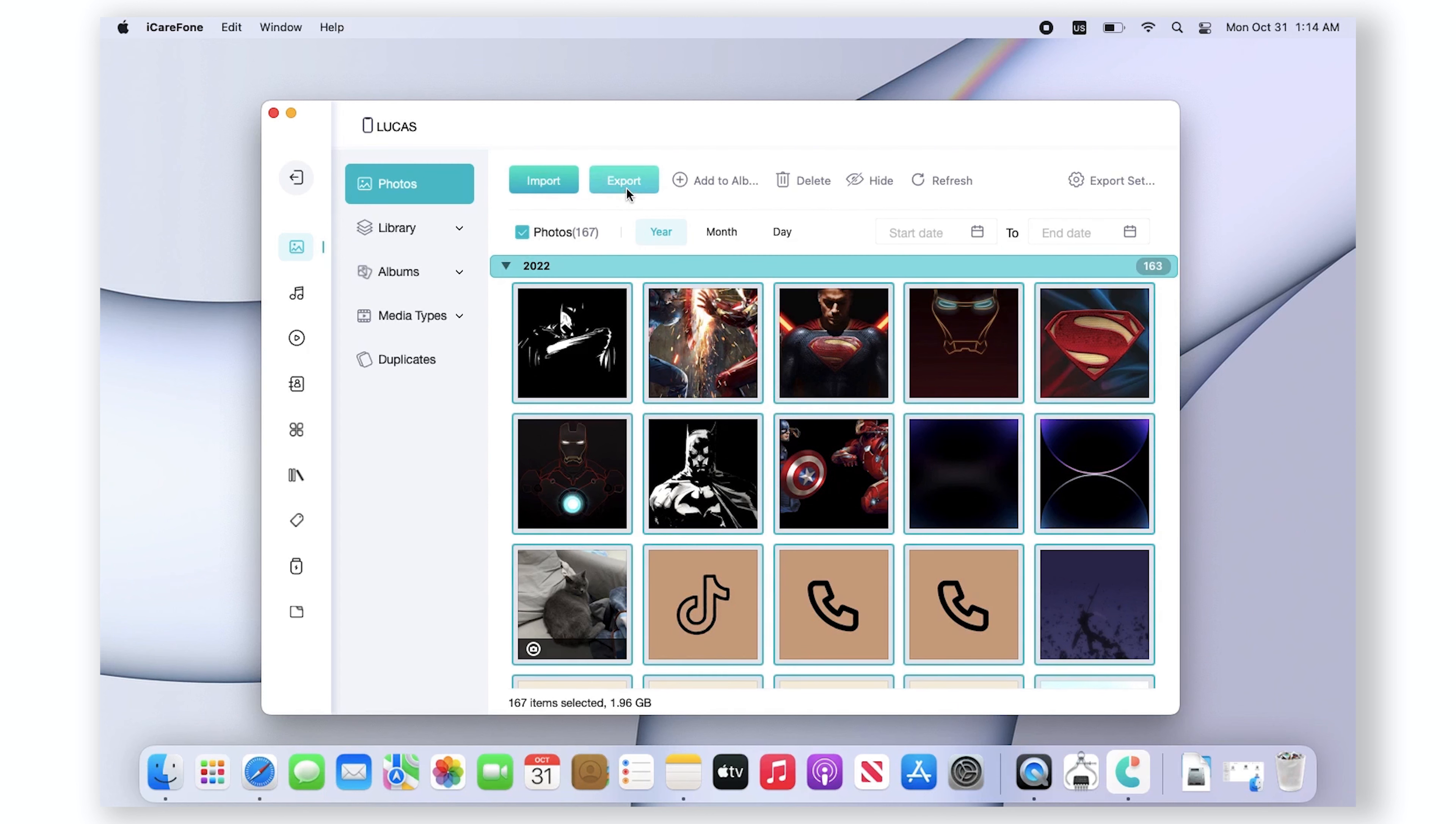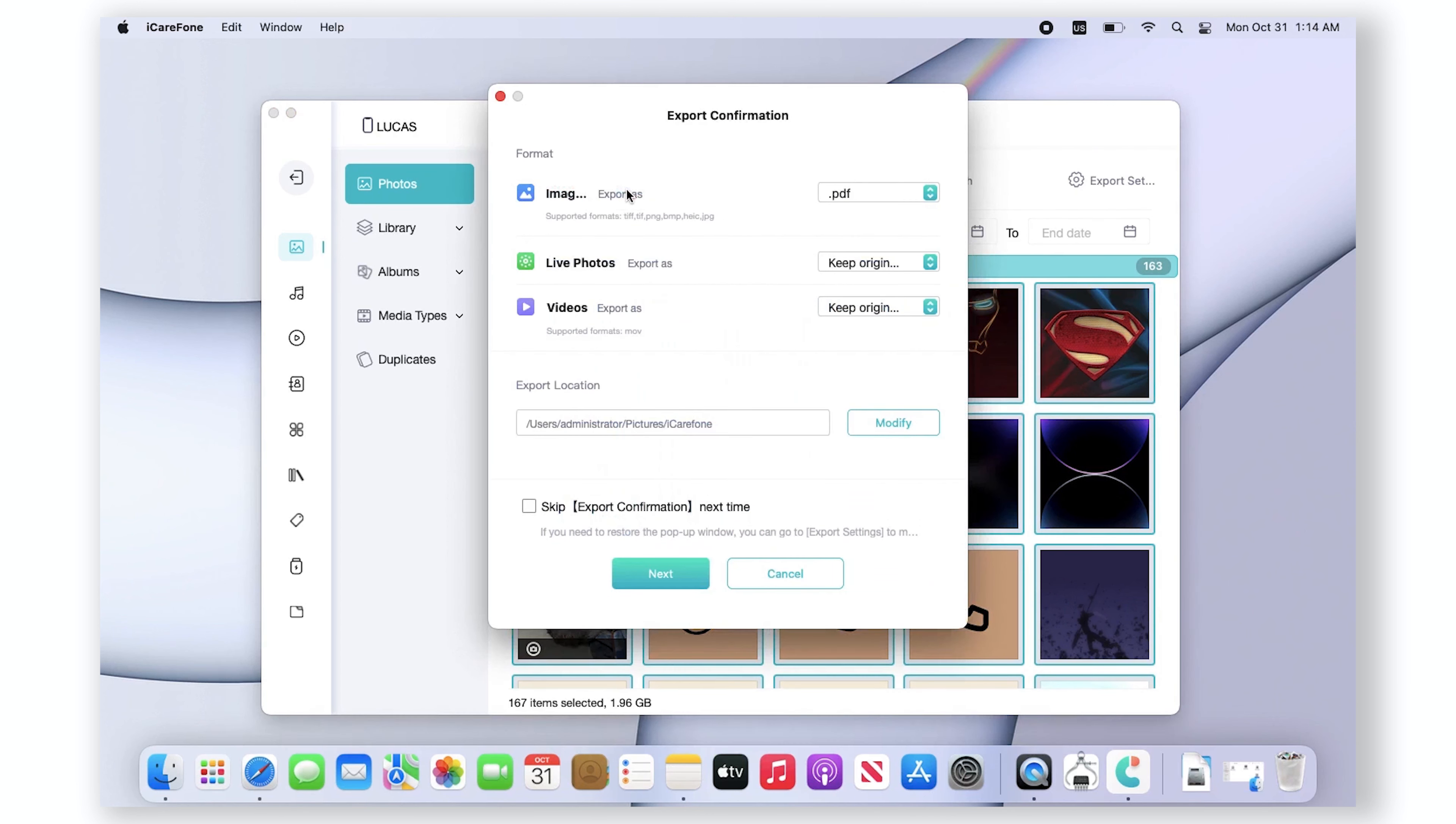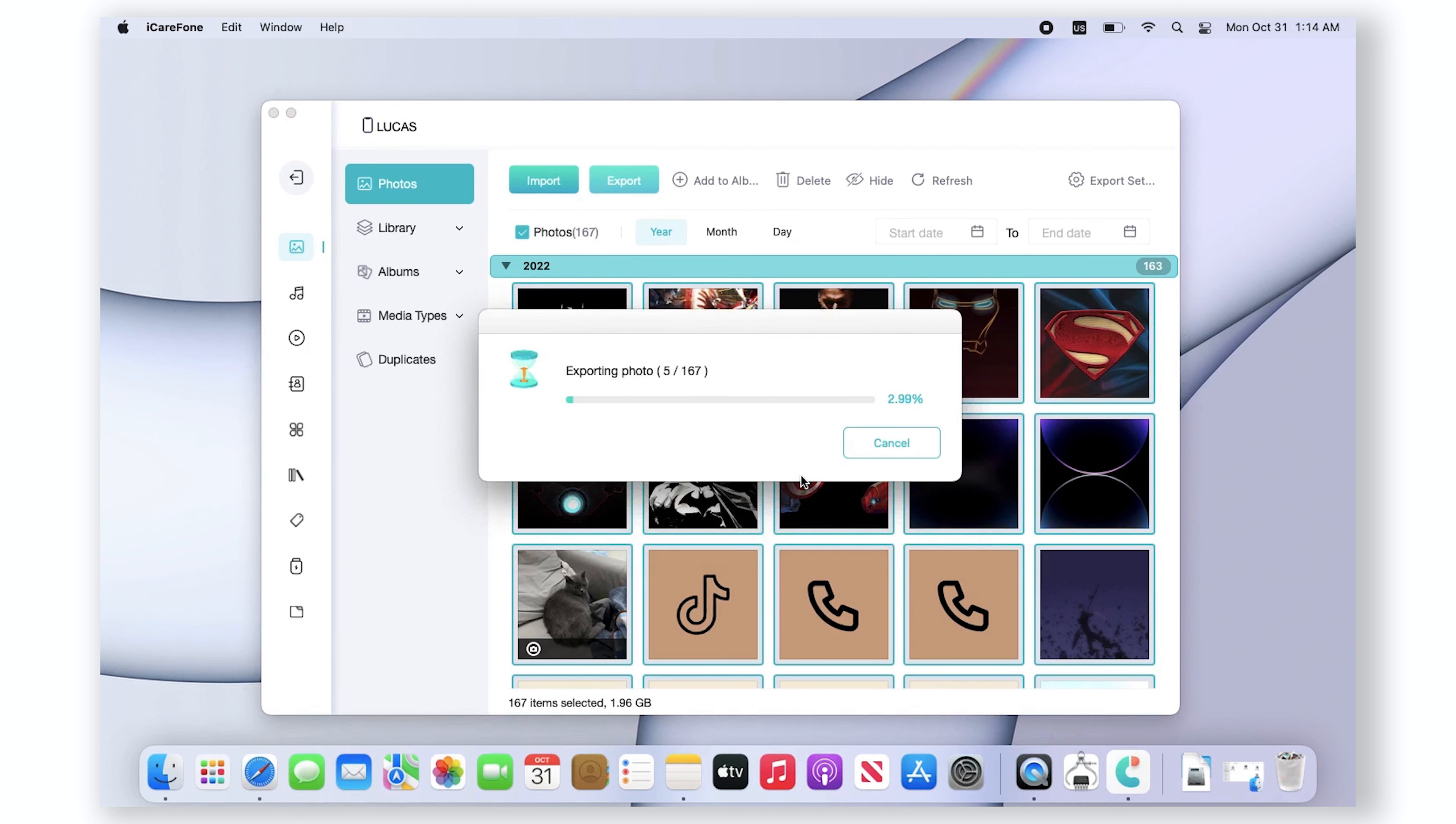Then export. Choose the file location to save, then the transfer process starts immediately and your photos will be saved on your computer.